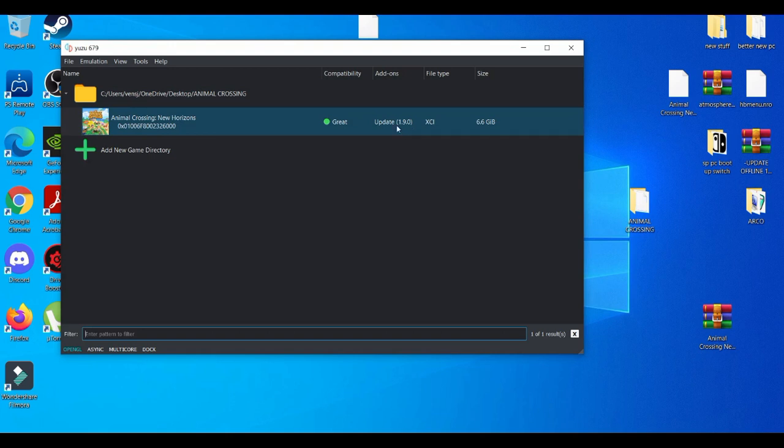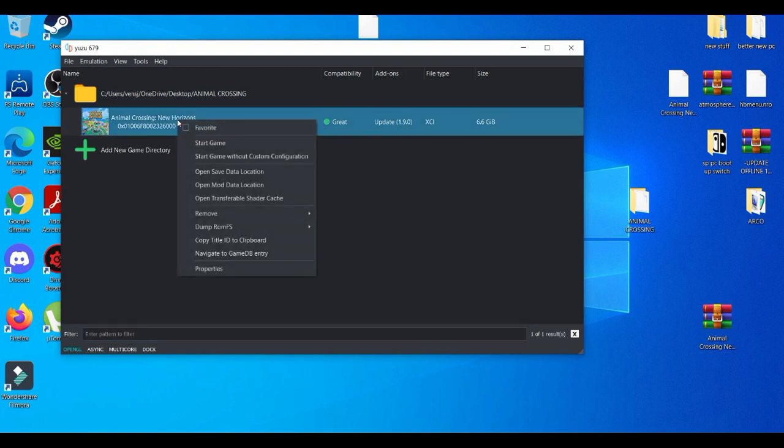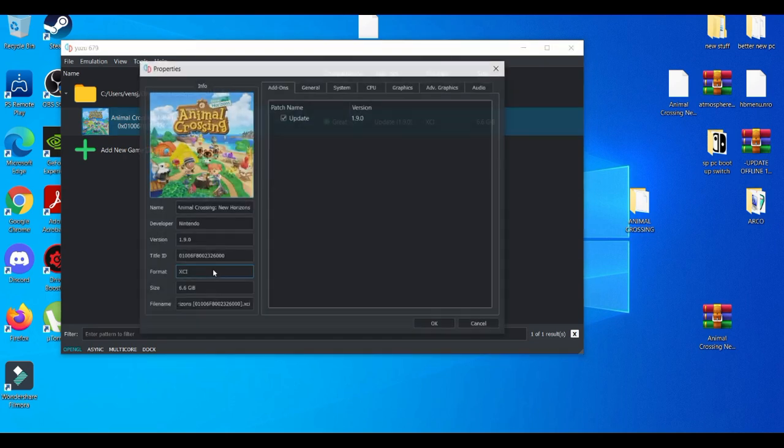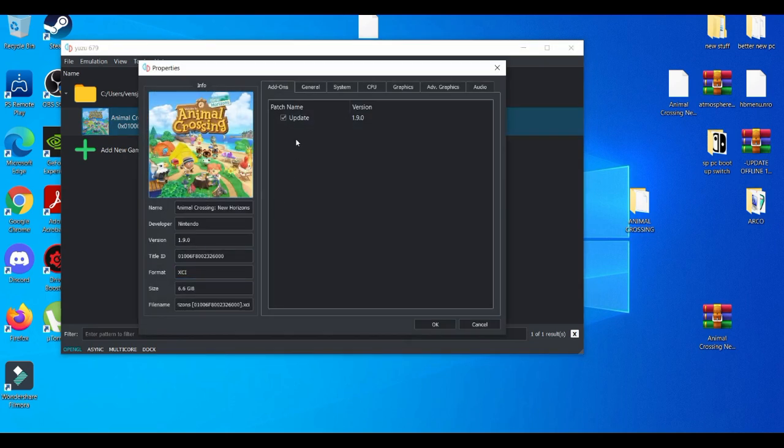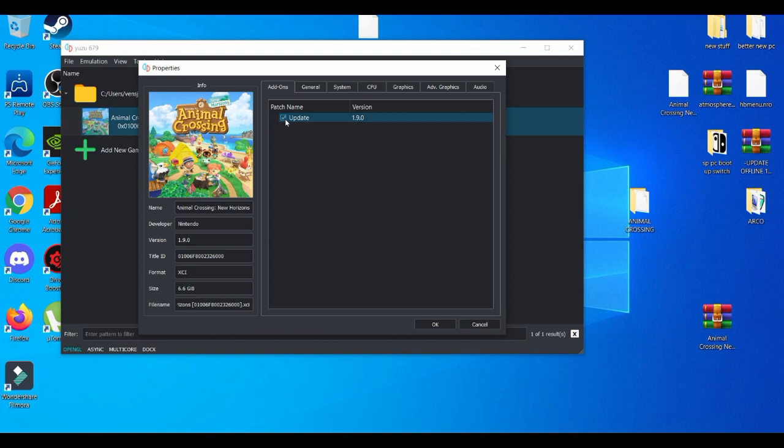And you see update 1.9.0. I'm going to right click that, go to properties, and then make sure the checkbox is on. If not, that means the update obviously is not going to work, but make sure this is on. Automatically it should be there. If it's not, just automatically check it. It's pretty simple and easy.